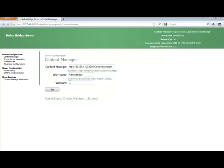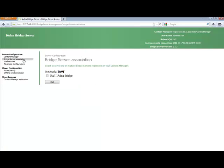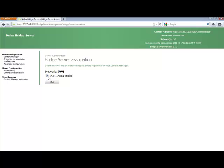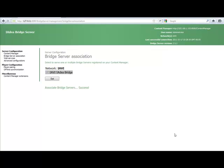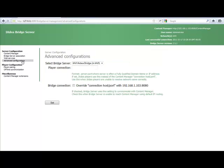The next thing we have to do is go ahead and associate the Bridge Server. So click on Bridge Server Association. Now if you have a number of Bridge Servers, you'll see them all listed here. You can have quite a few. Since we've only got one set up, we go ahead and click that. Click Set. And it soon should say Success. There we go. Associate Bridge Server Success.